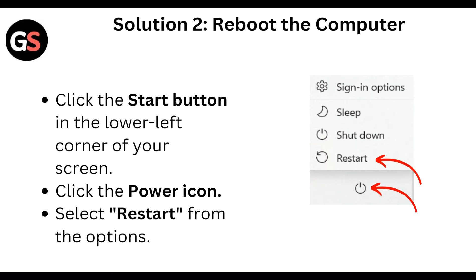Then reboot the computer. Click the start button in the lower left corner of your screen. Click the power icon and select restart from the options.